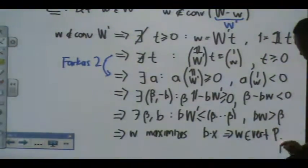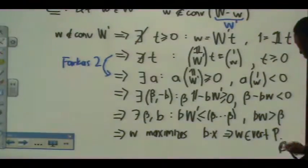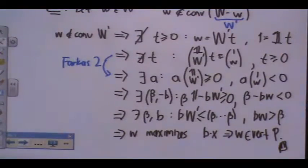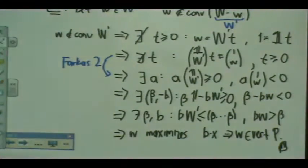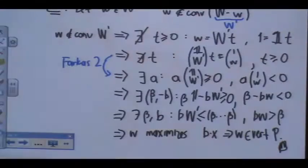And that's the end of the proof. Any questions about it?